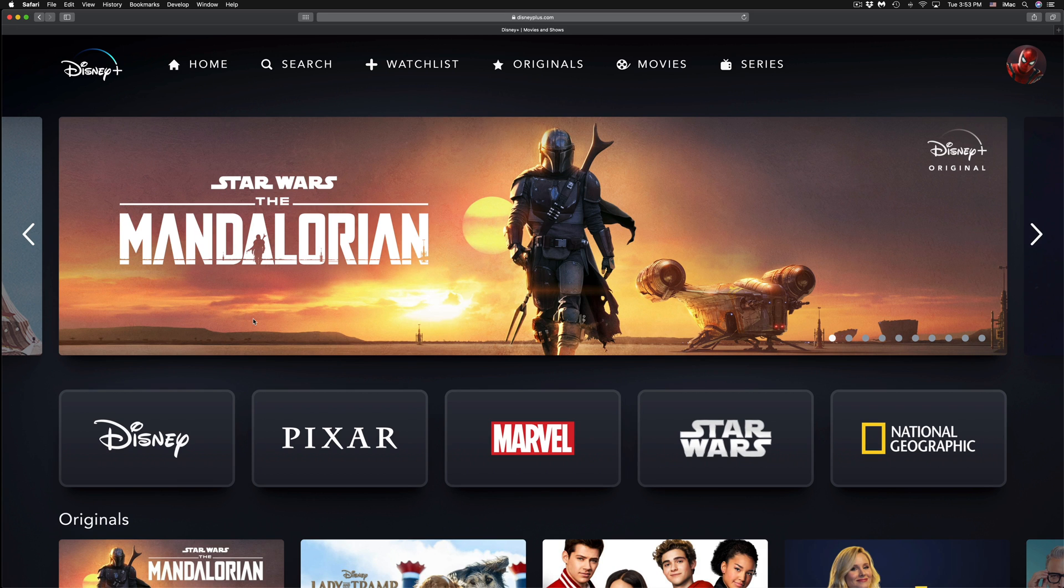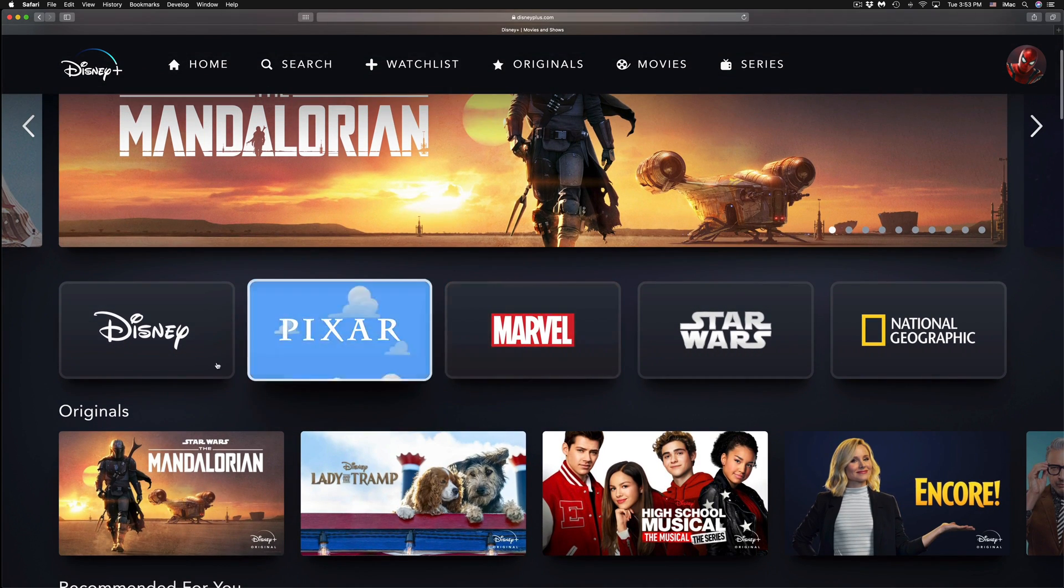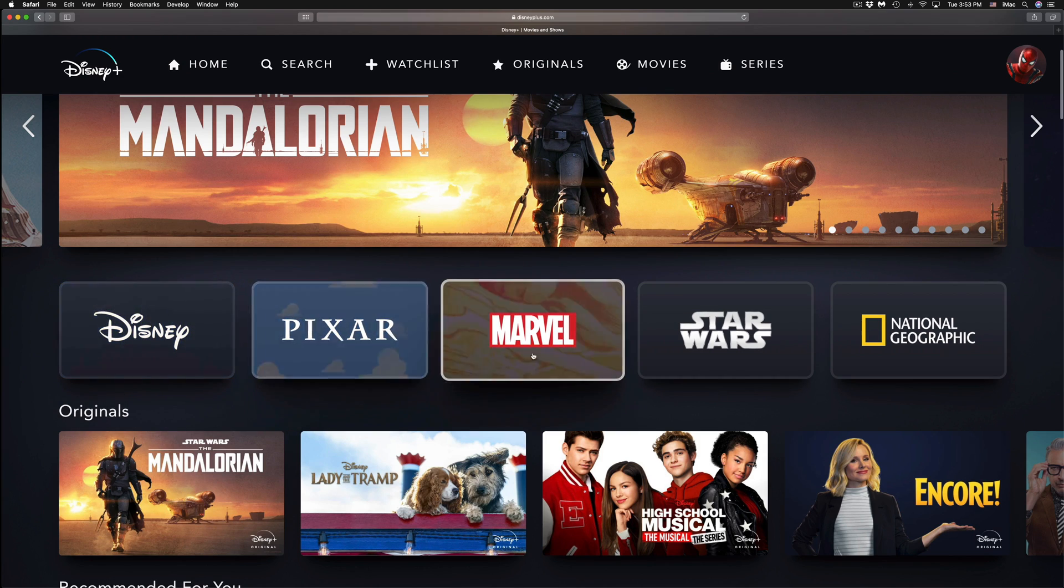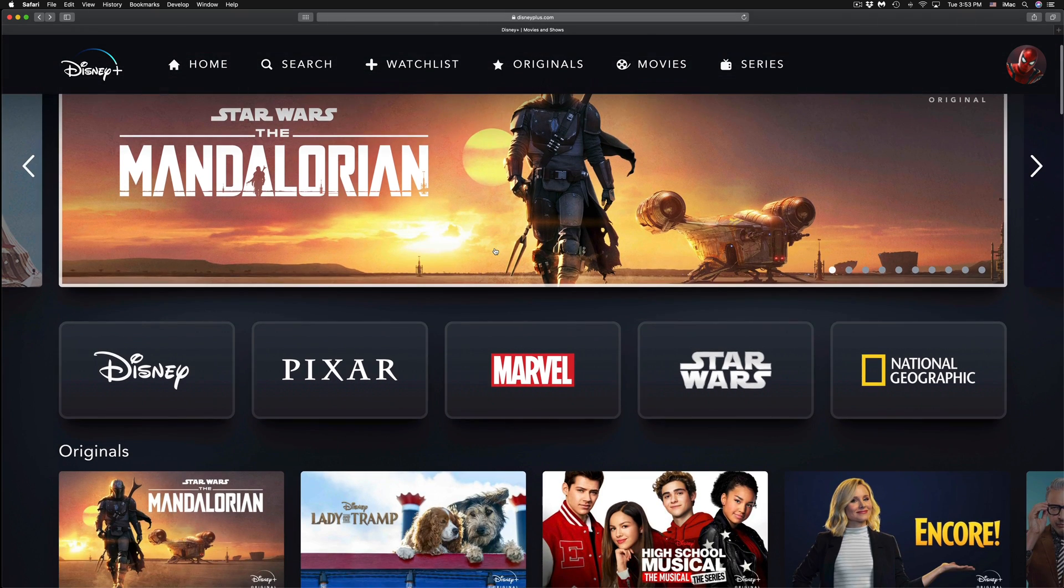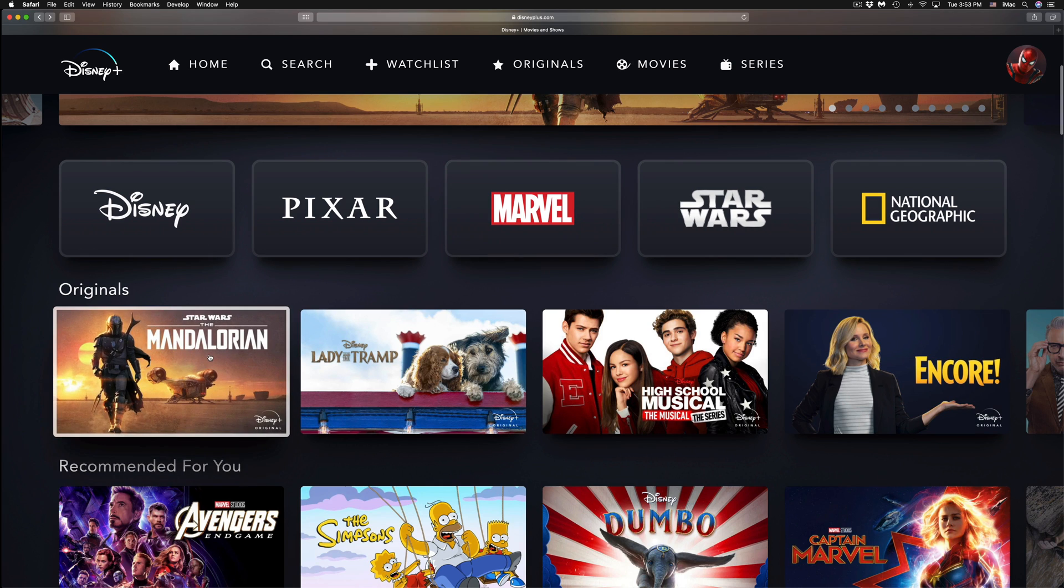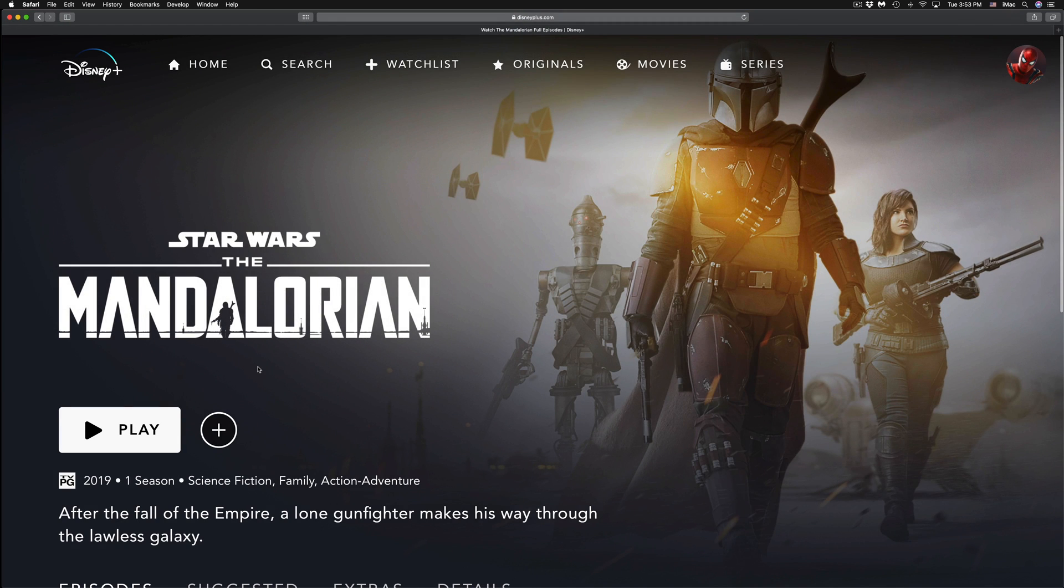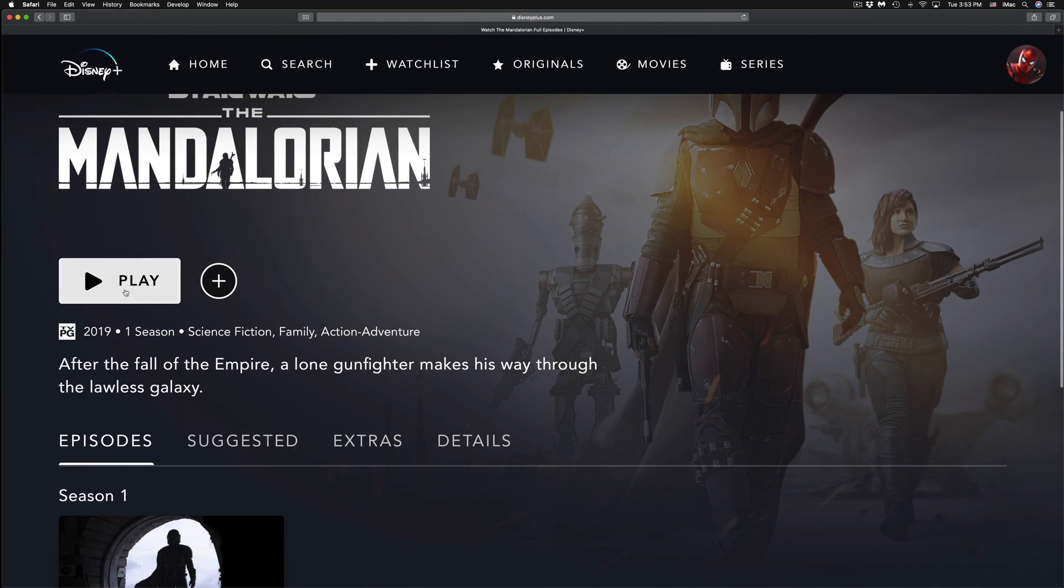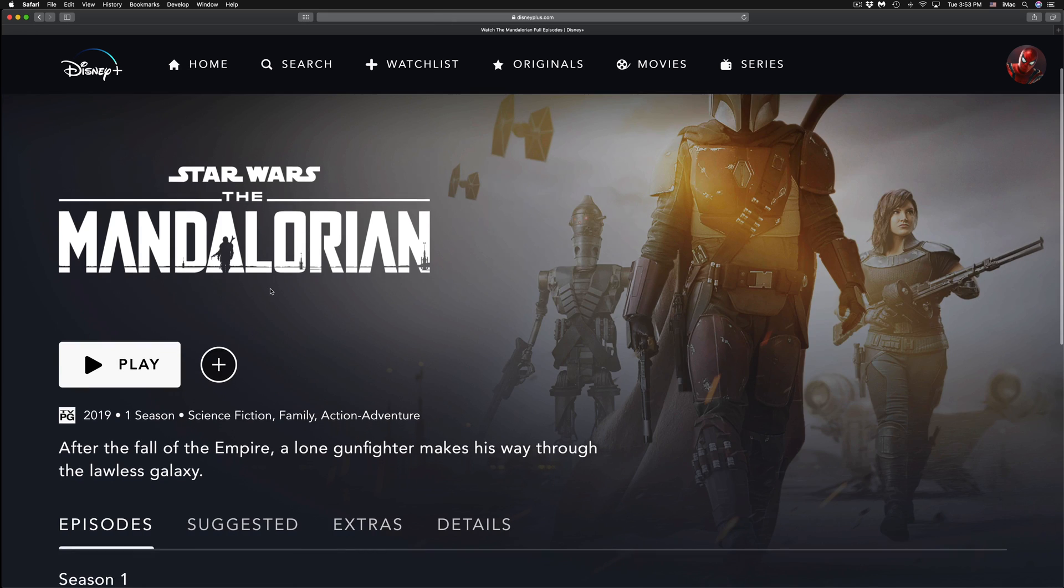To start watching, just click on anything. You can scroll through each one of these in order to see the content within it. So for example, if I want to watch Star Wars right here, just click on it. I can click on Play and then it's going to start playing this series.